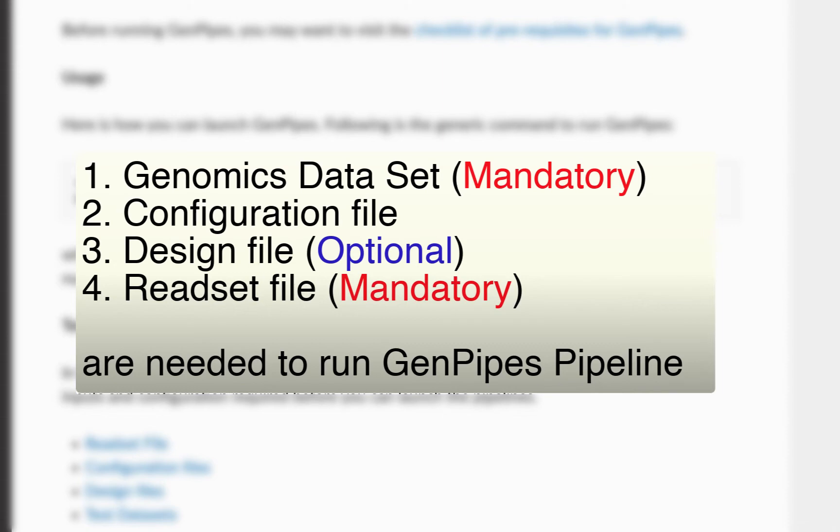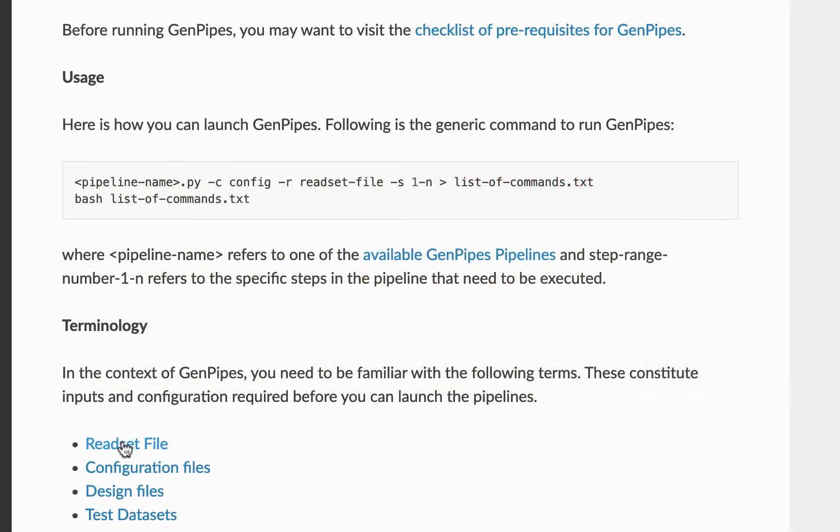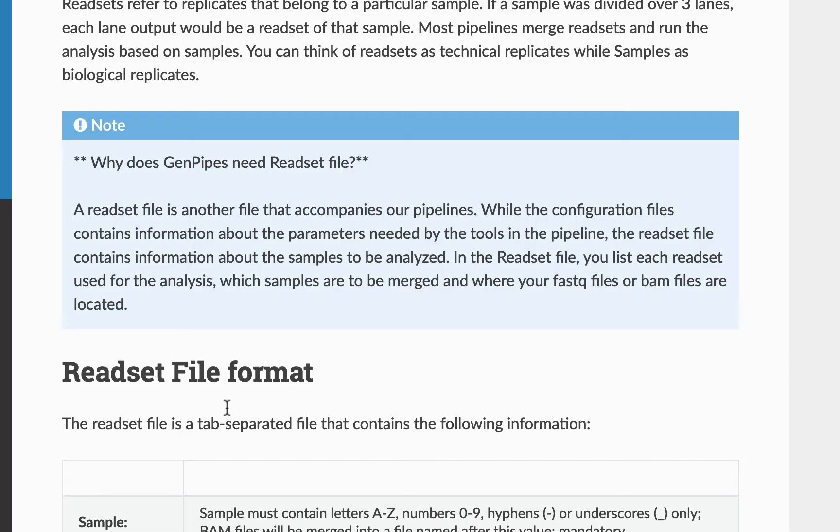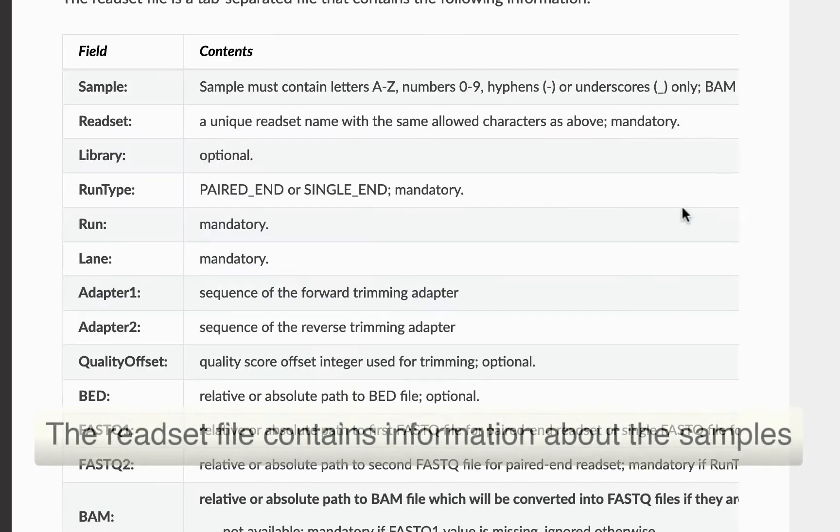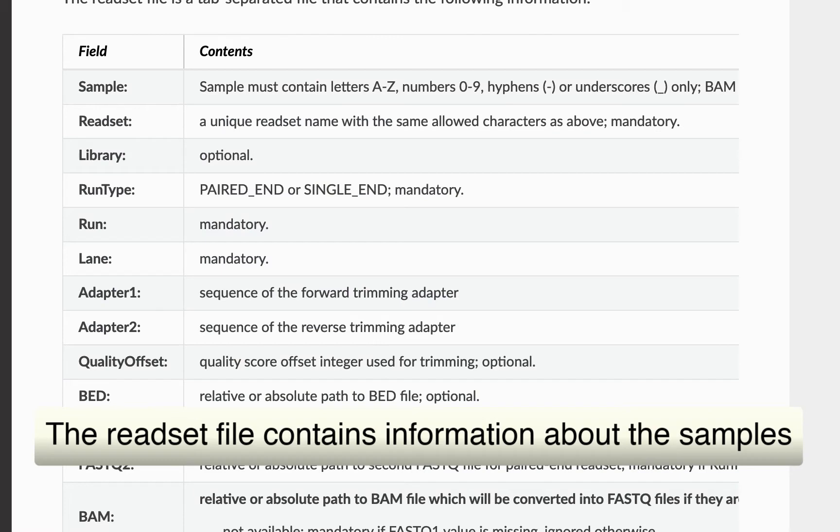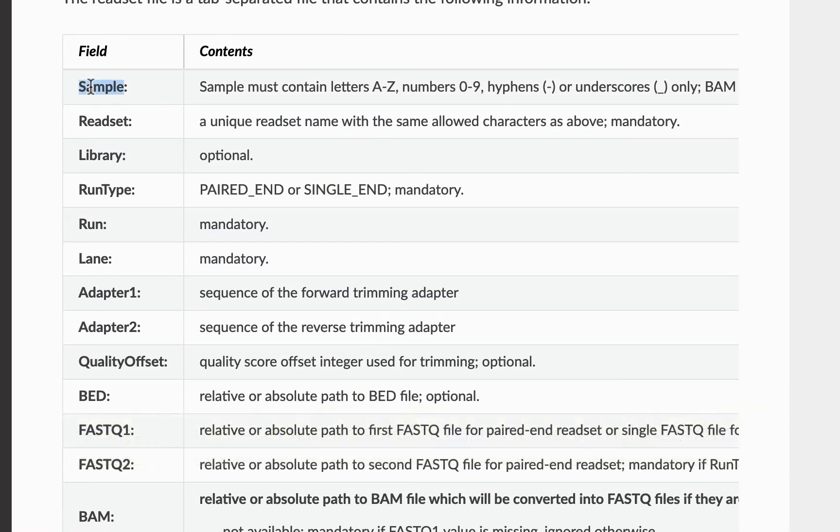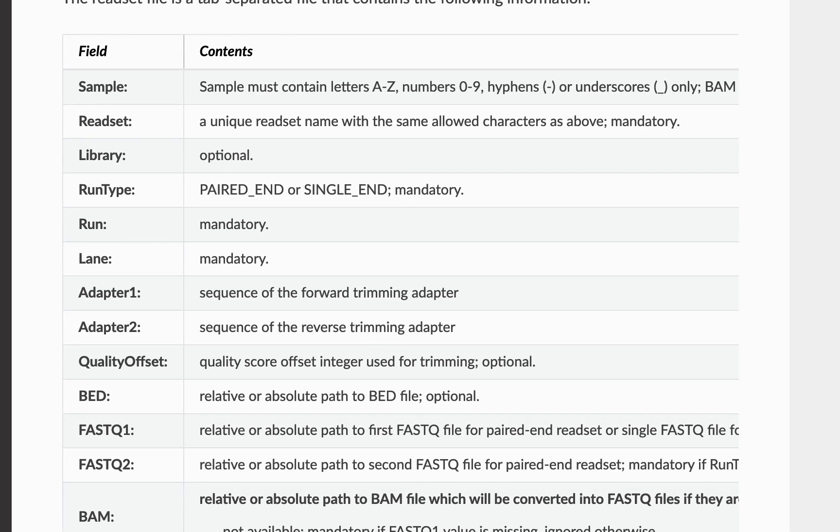Amongst them, the readset file is mandatory. The readset file contains information about the samples to be analyzed. Read sets refer to replicates that belong to a particular sample. Most pipelines merge read sets and run the analysis based on samples. In the readset file, list each read set used for the analysis, which samples are to be merged and where your FASTQ files or BAM files are located. GenPipes can aggregate and merge samples when indicated by the readset file.